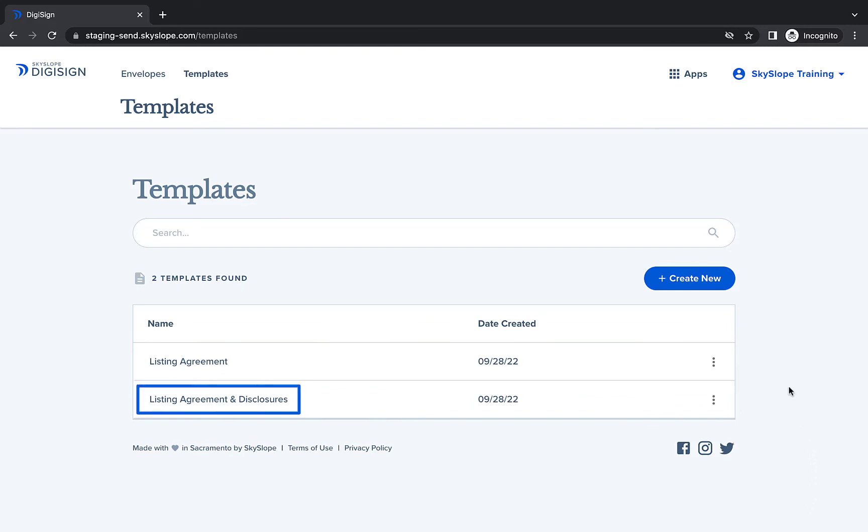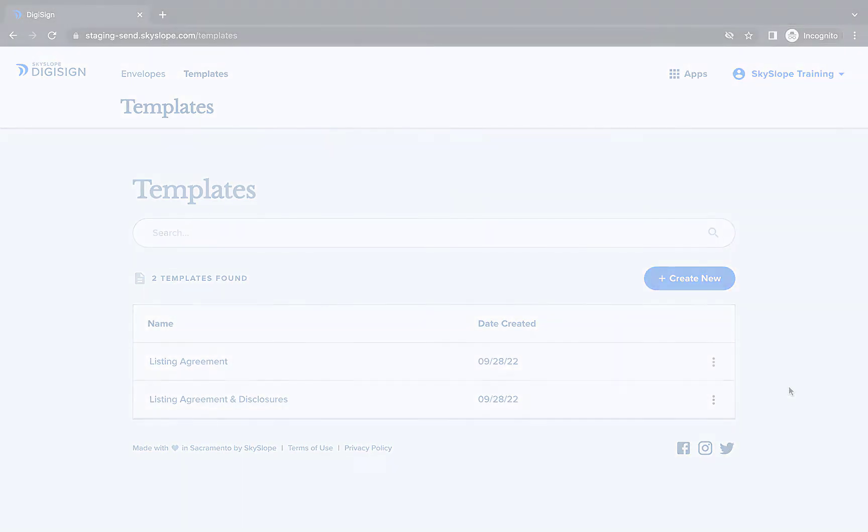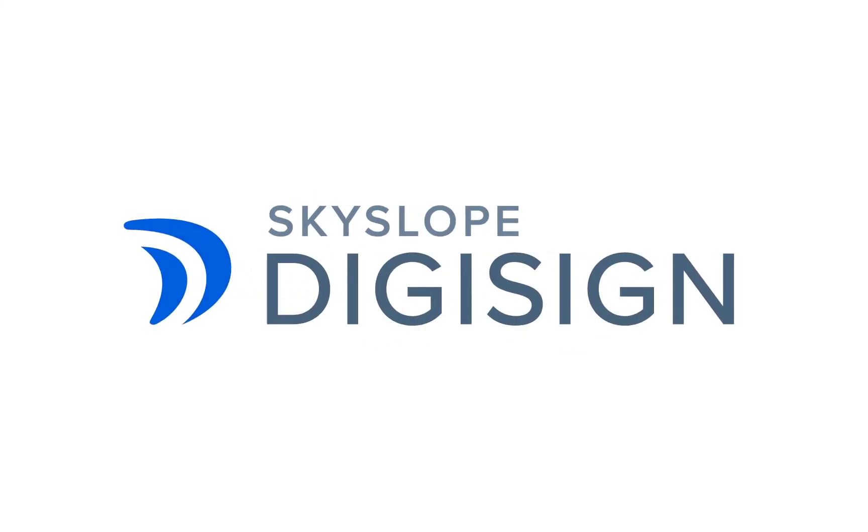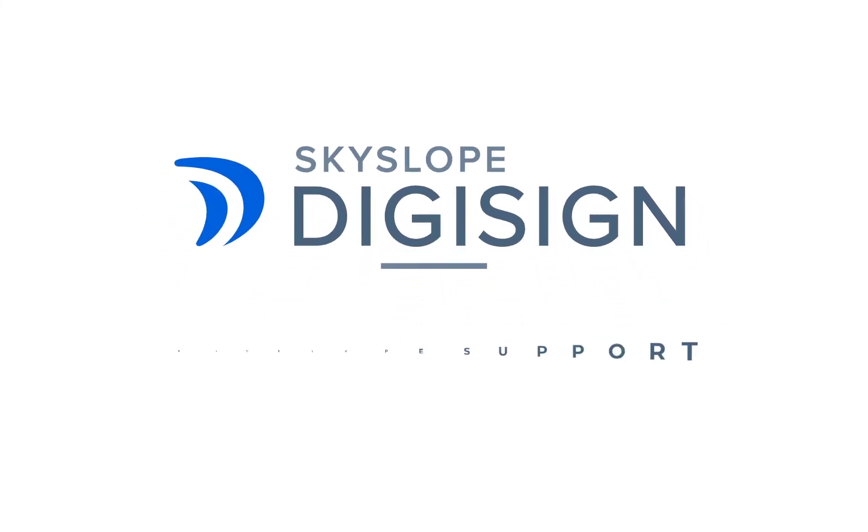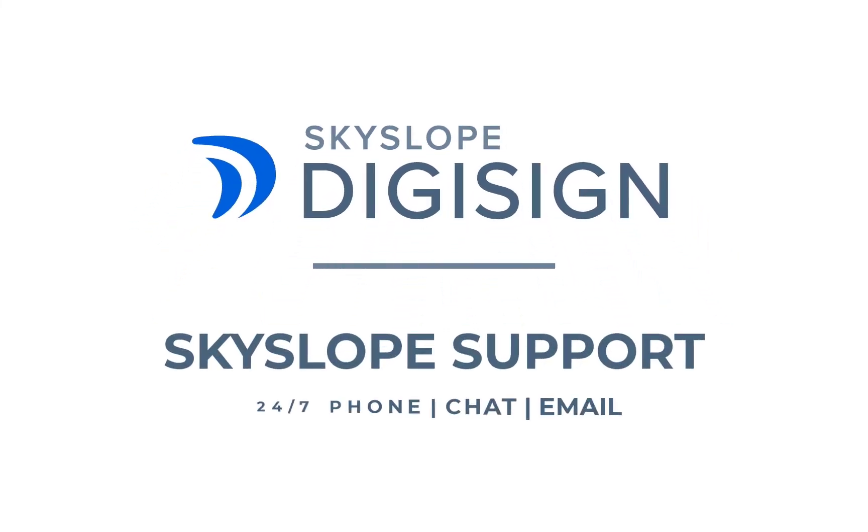Now your template is saved and ready for use. If you have any other questions about creating templates in DigiSign, please reach out to our 24-7 support team. Happy Skyslipping!